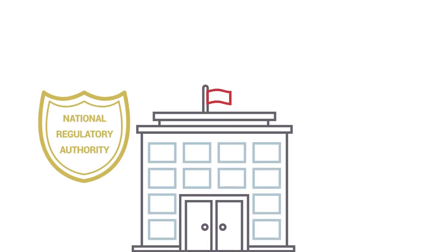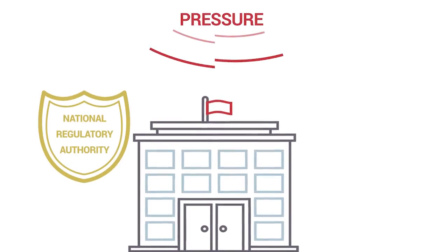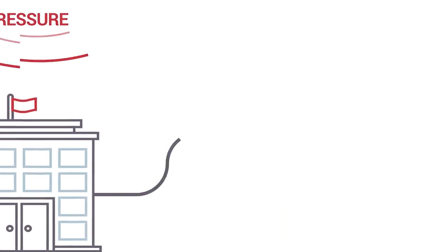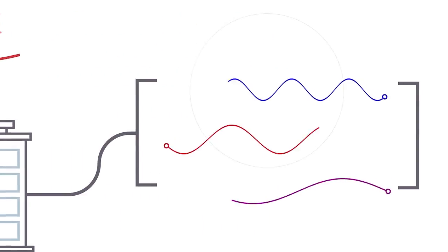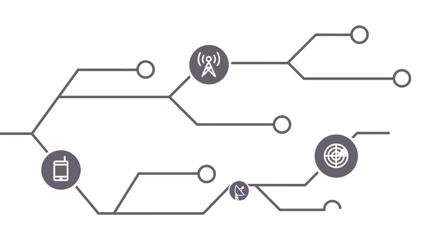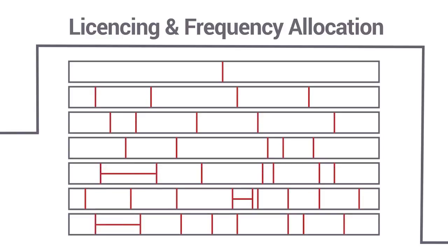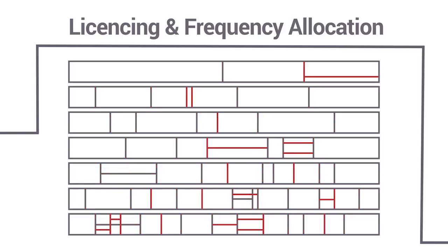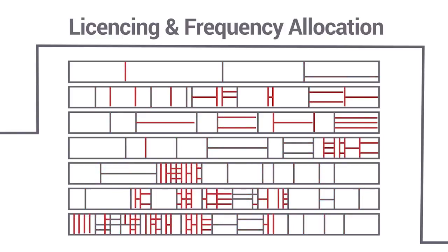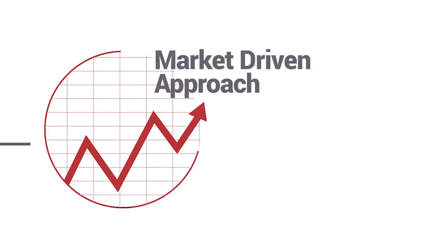National regulatory authorities are under increasing pressure to make sure that the radio spectrum is used efficiently. New technologies and services mean licensing and frequency allocation have become more complicated than ever, forcing spectrum managers to adopt a market-driven approach that includes spectrum trading,